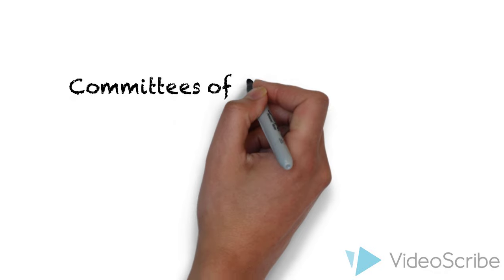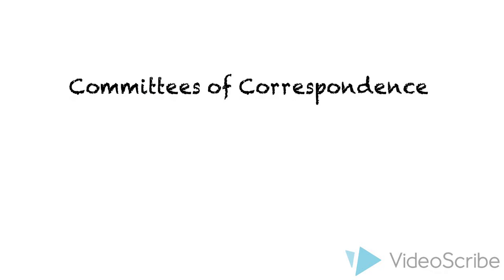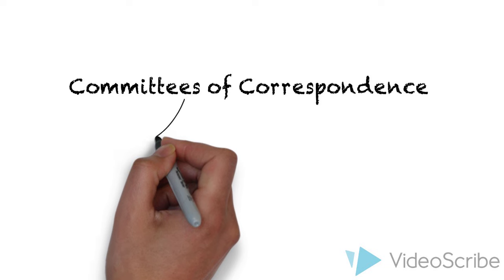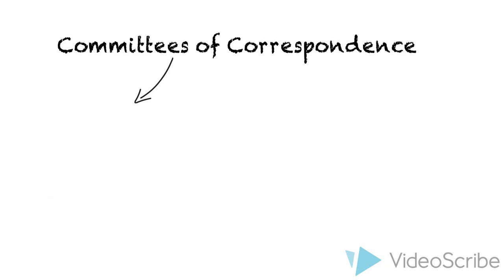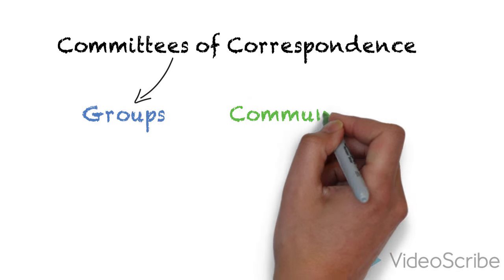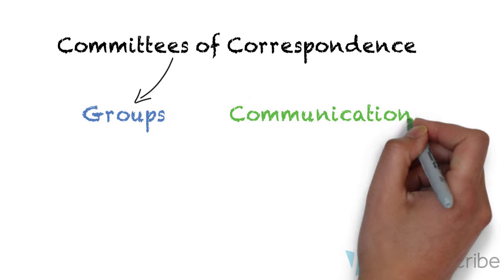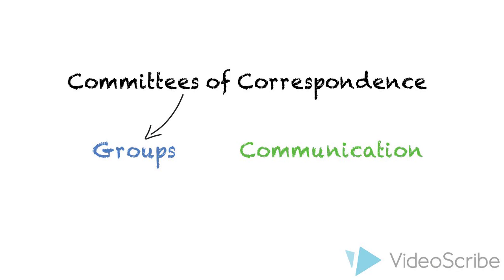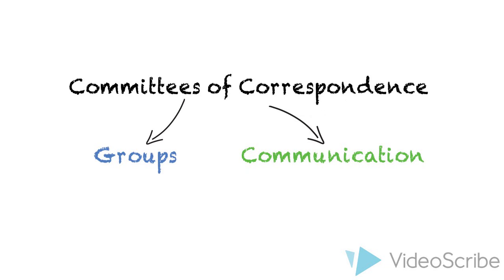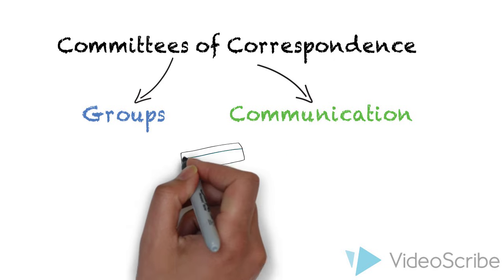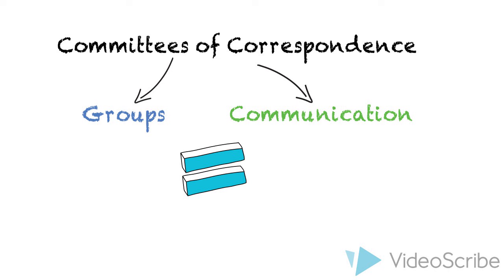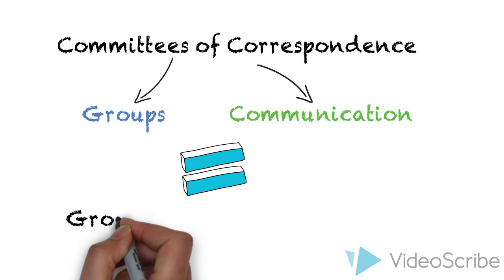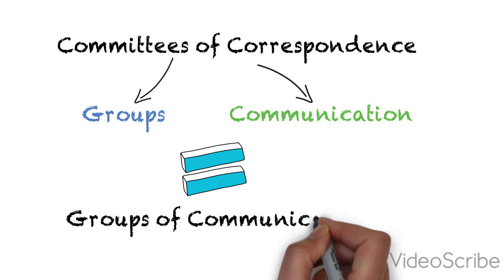I want to break down this term, Committees of Correspondence, because it's a really big word. Committees basically mean groups, and correspondence basically means communication. So when I say the fancy word Committees of Correspondence, what I really mean is groups of communication or groups that talk to each other.